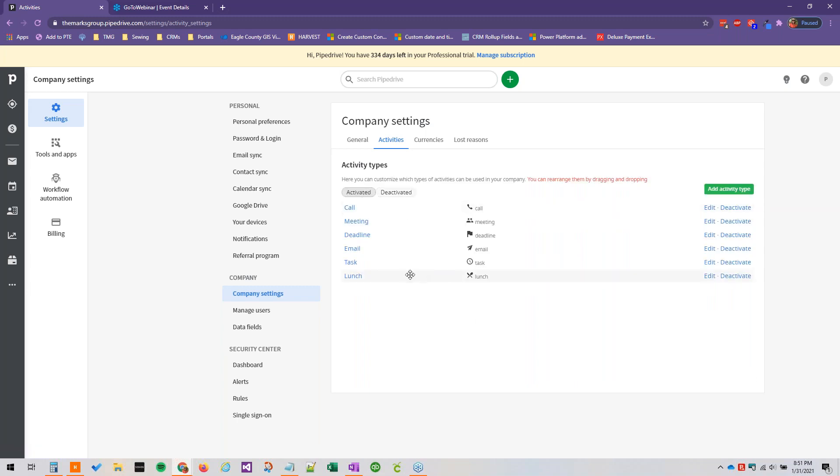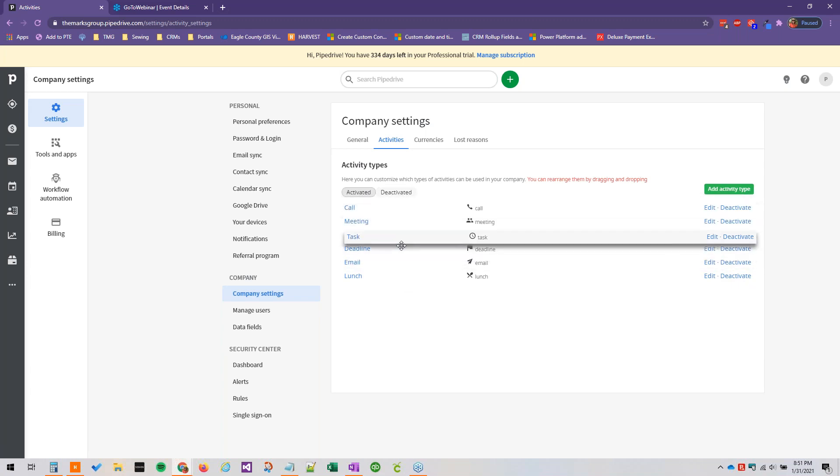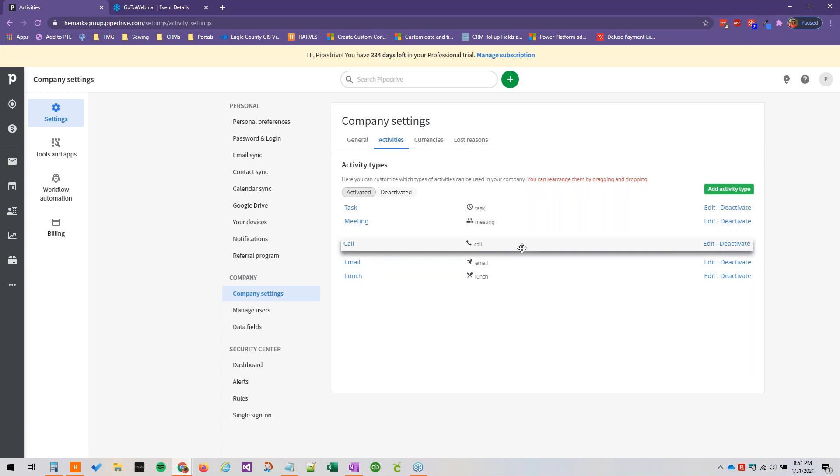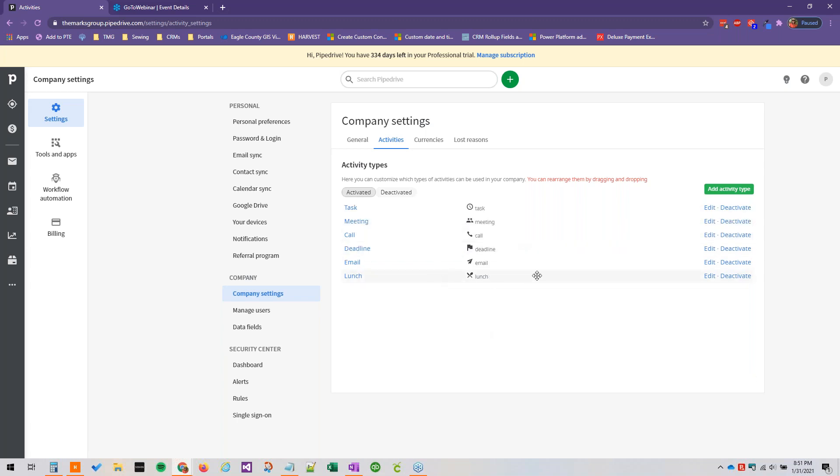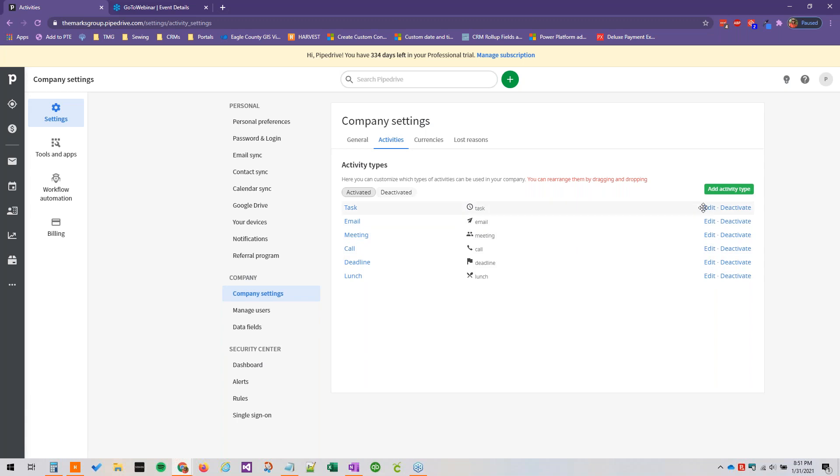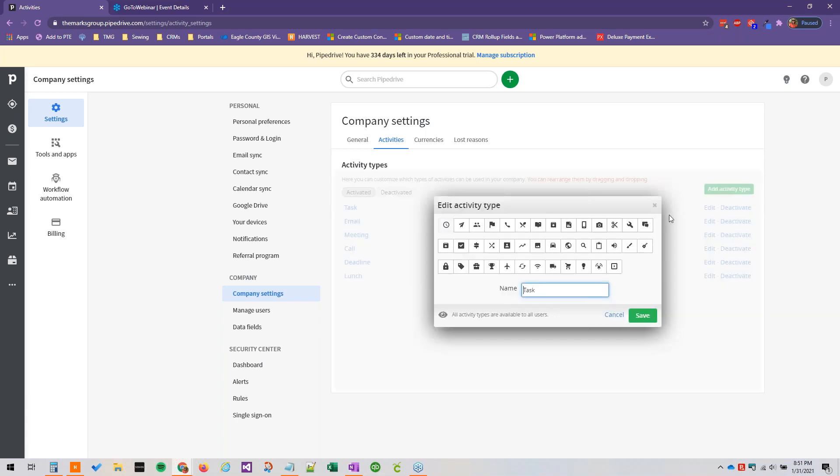We can also rearrange our existing activity types by dragging and dropping here. And we can edit the icons or the names of existing activity types by clicking edit. And we've got all of these to choose from and we can change the name of the activity right here.